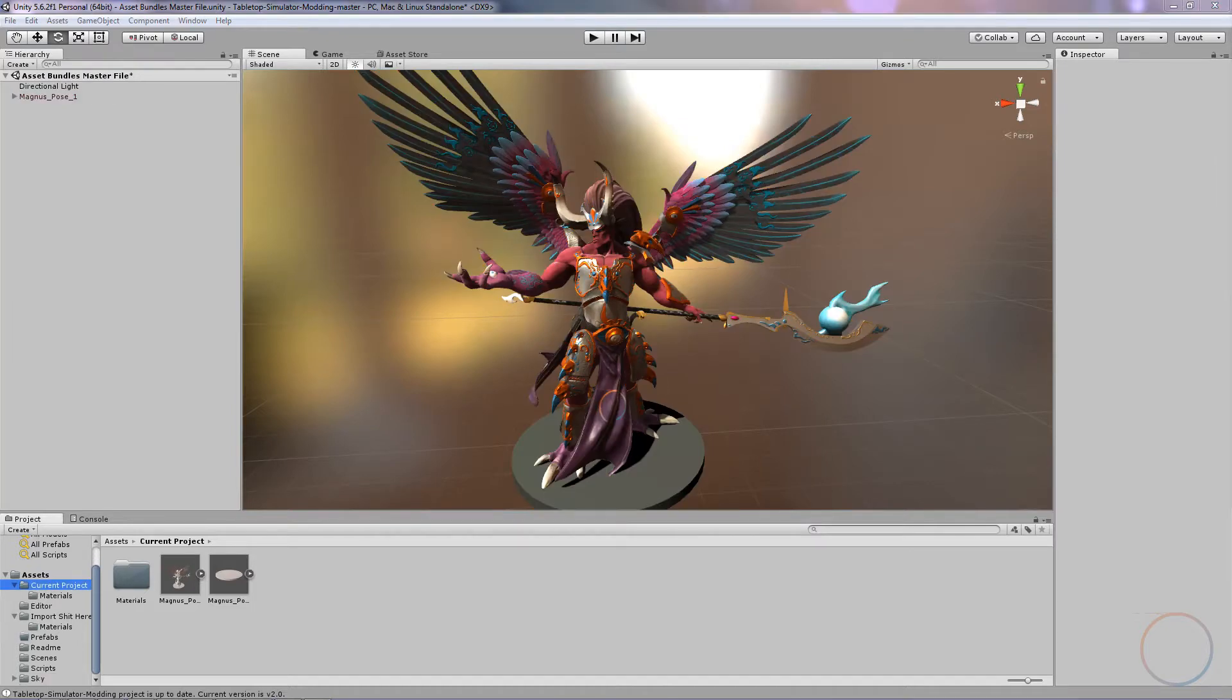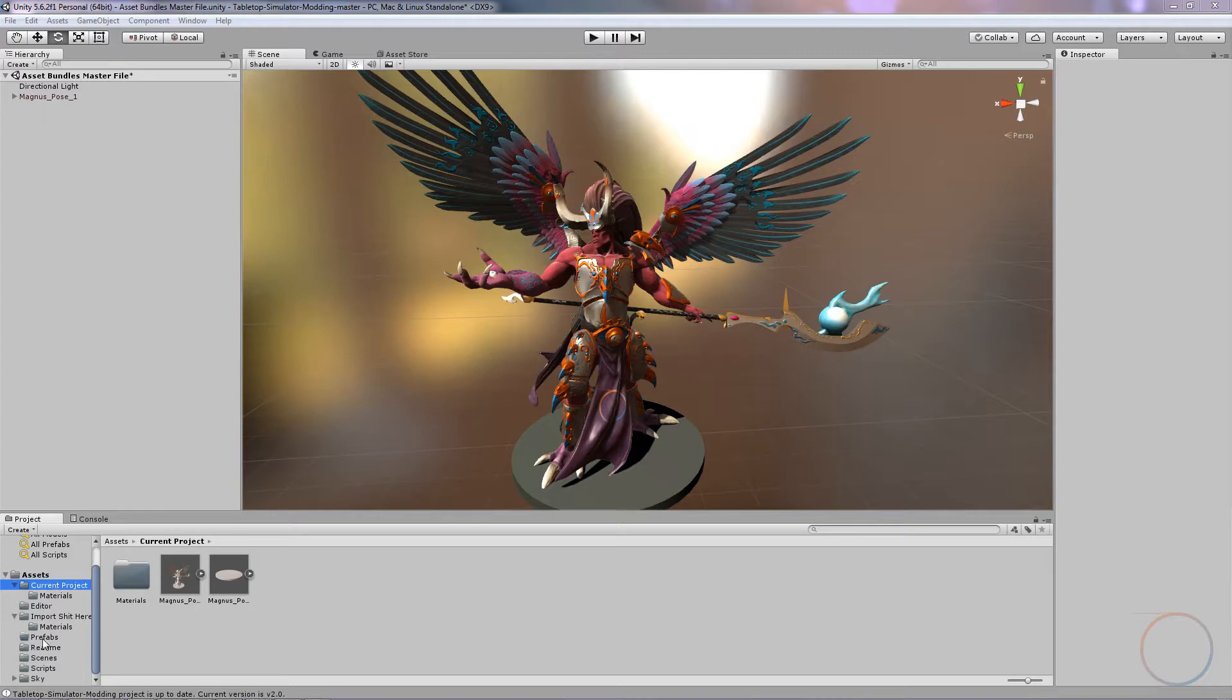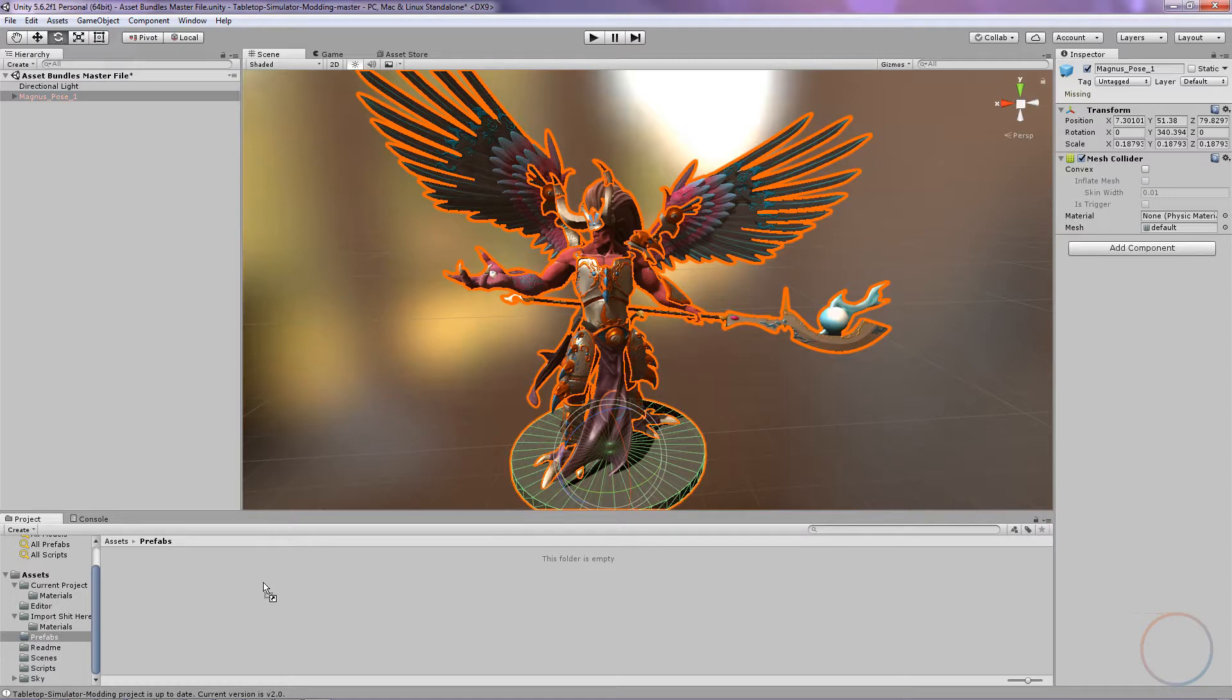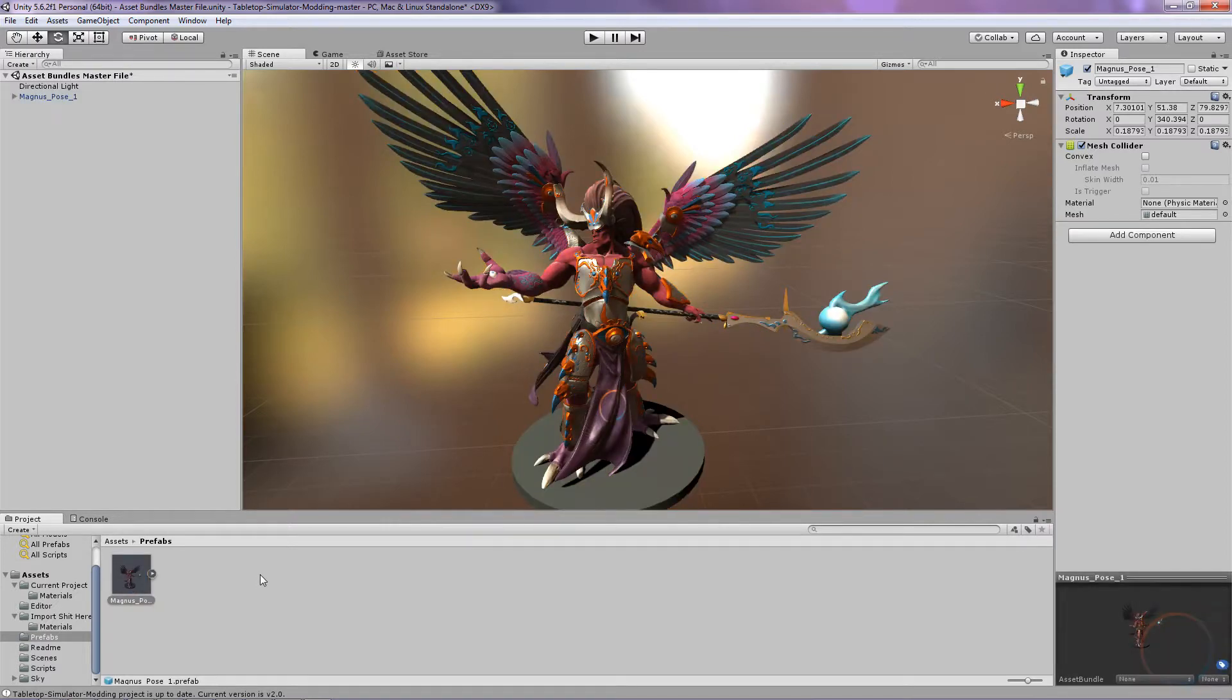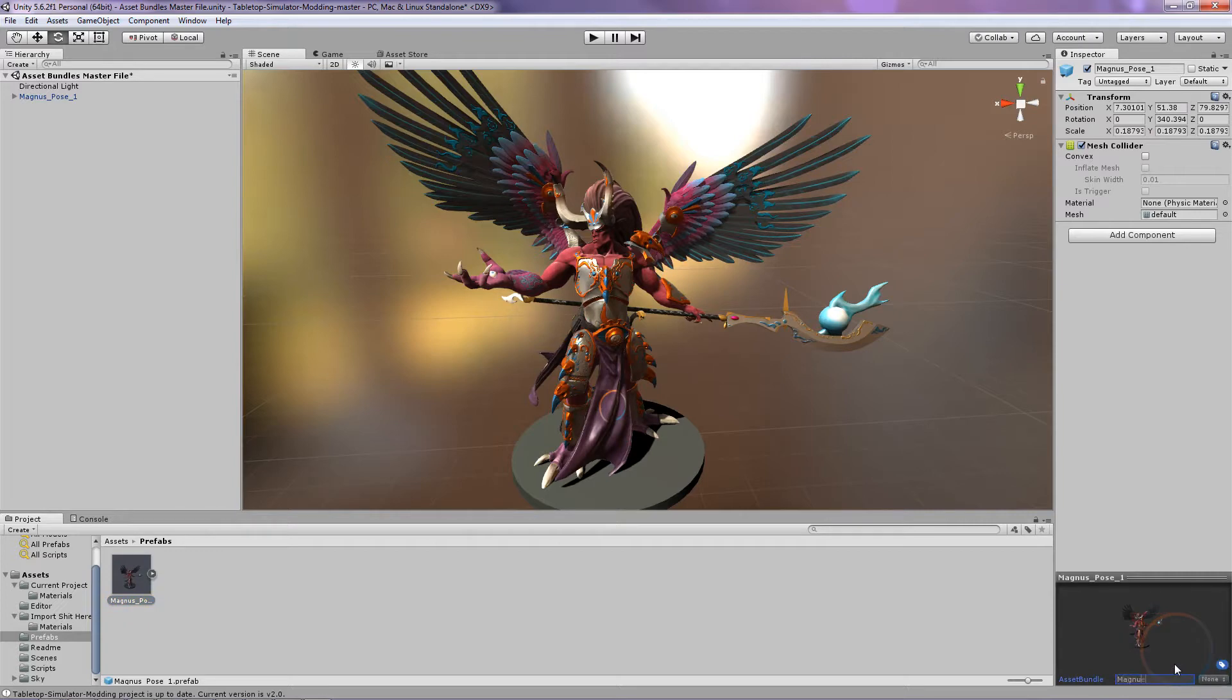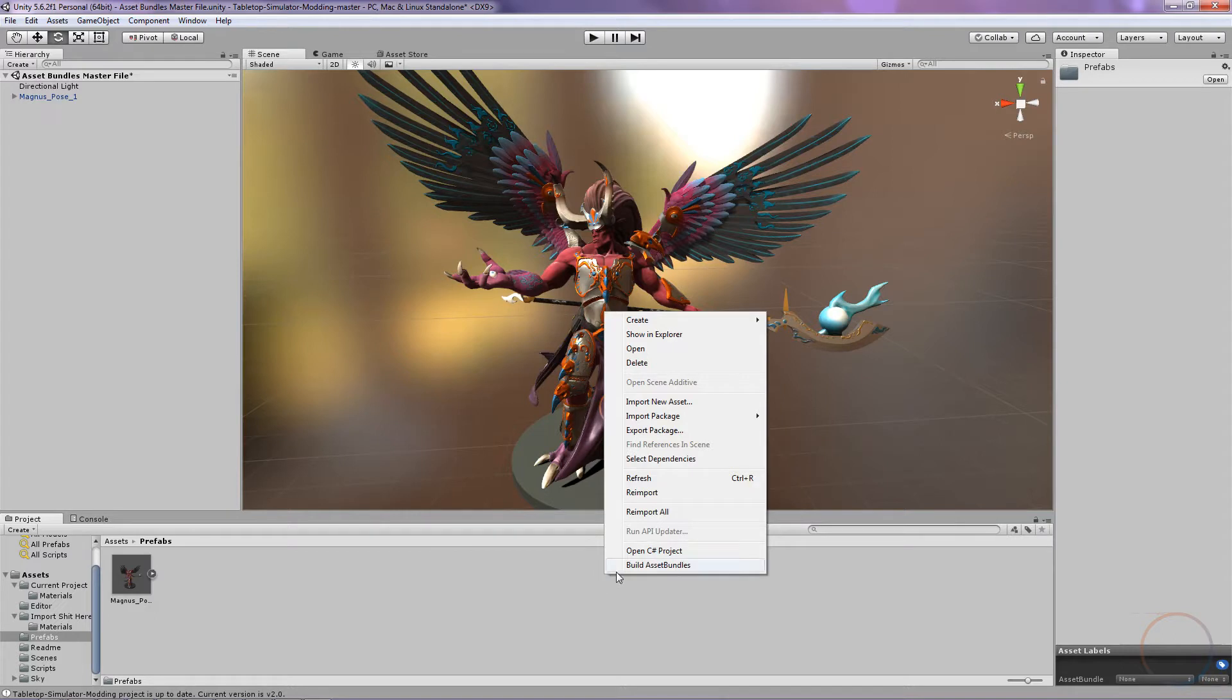In the bottom left where you can see the hierarchy of folders, find the Prefabs folder and click on it. Once inside, at the top left we see the name of our model, click and drag down onto the folder area. Then in the bottom right where the longer bar says None, click that and hit New. Name it something and then hit Enter. When you're done, right click the empty space and hit Build Asset Bundles.